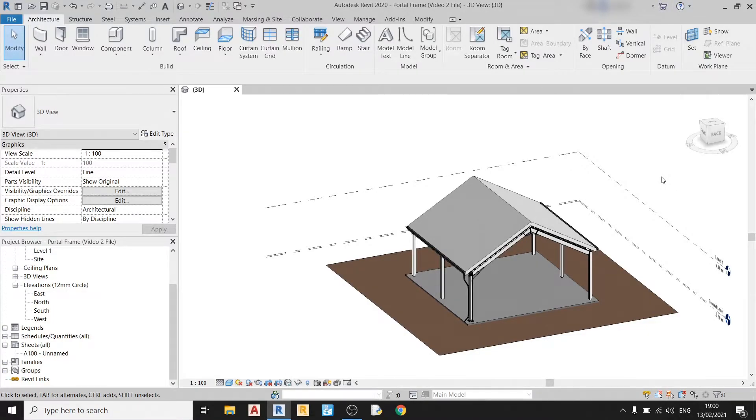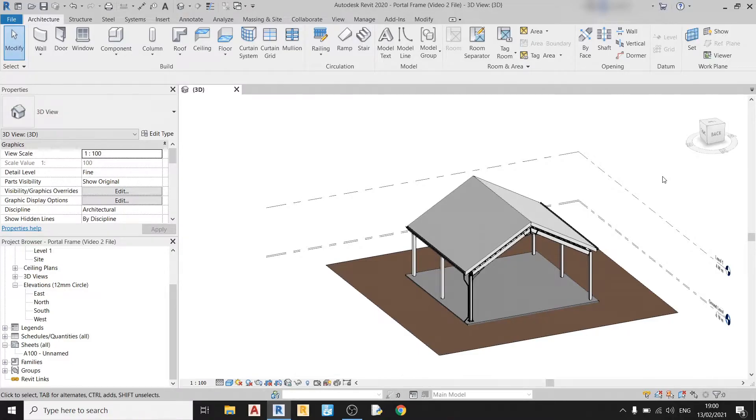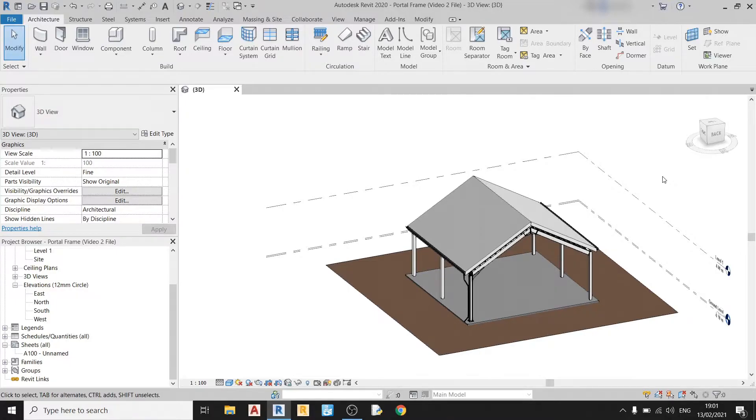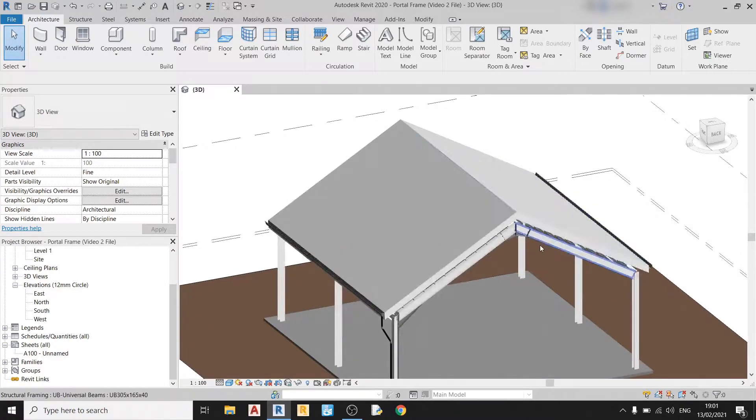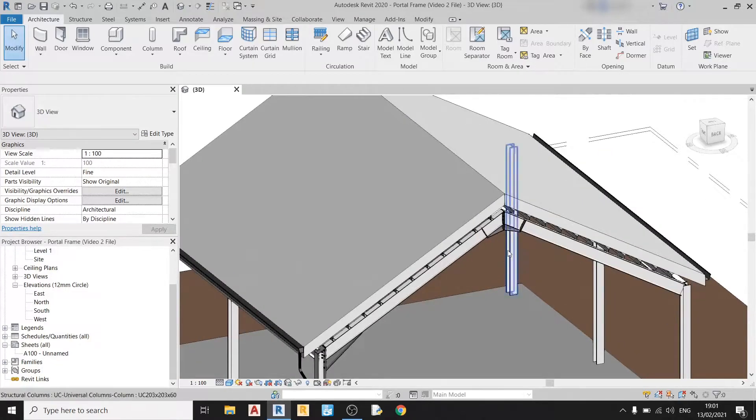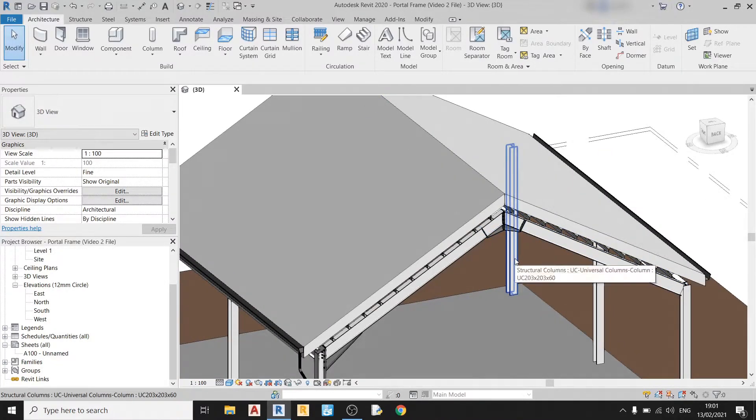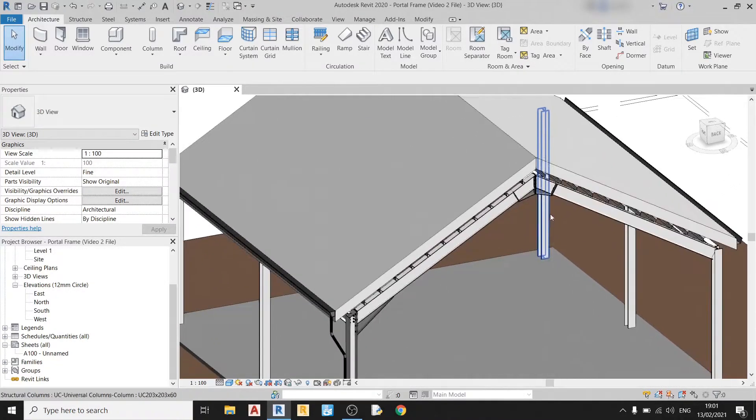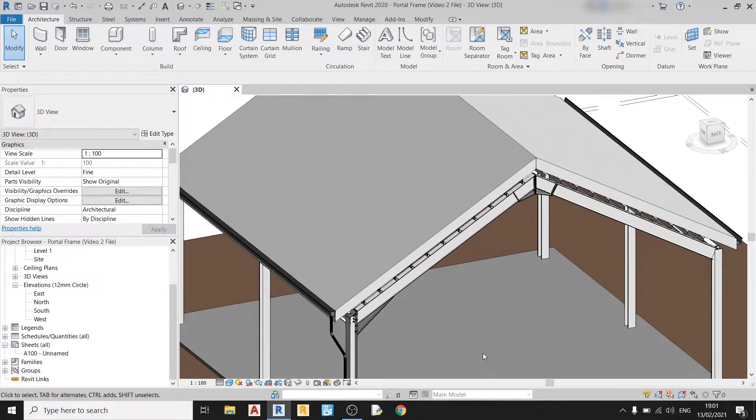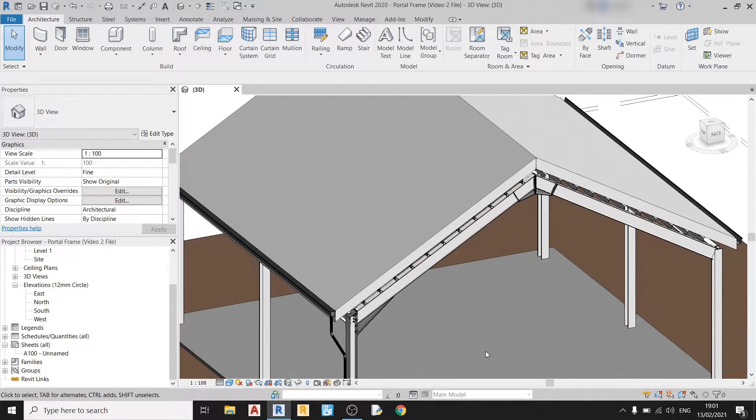Hello and welcome to my fourth video of my portal frame series. In this video, I will show you how to draw in bracings and the connections for your bracings. In the next video series, I'll show you how to draw in and detail steel connections. More specifically, I will show you how to detail all the connections that are done in this drawing, like this apex haunch and so on. So without further ado, let's get started.